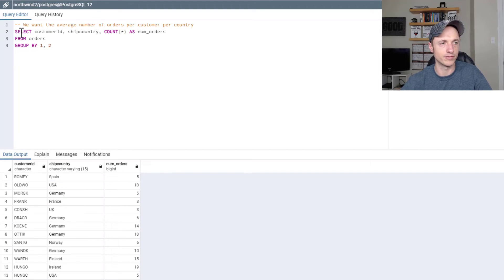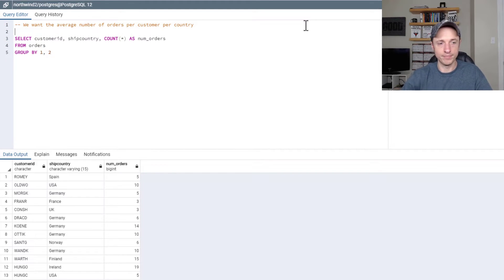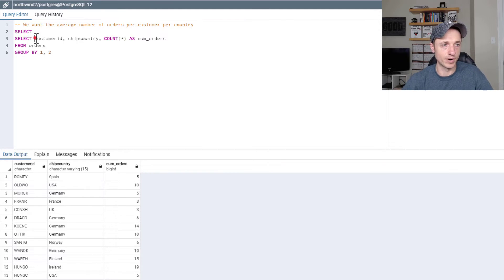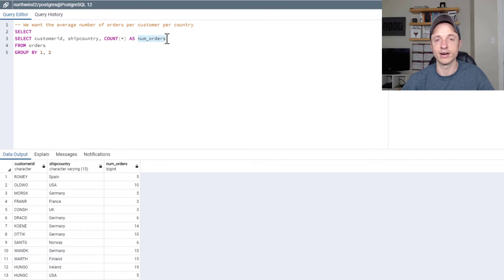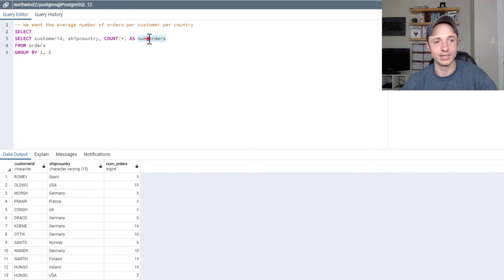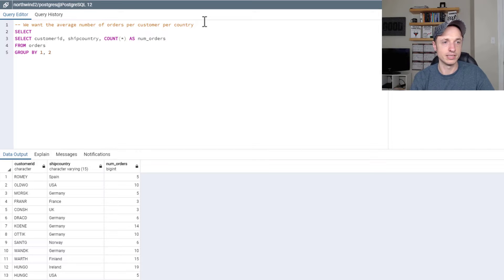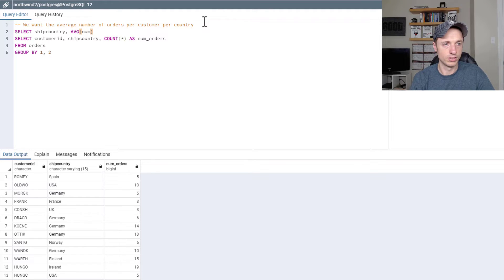Now we'll do our outer query. SELECT customer_id, ship_country — we're selecting from our inner table here, so we can use the alias of the inner table or subquery, which is pretty cool. Now we want to break it down by country — ship_country — and we'll do average num_orders.